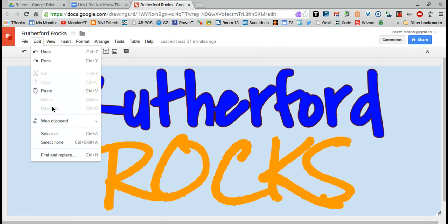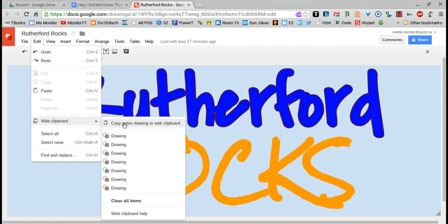go to edit, web clipboard, and you want to copy the entire drawing to the web clipboard.